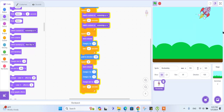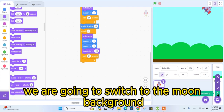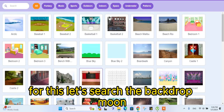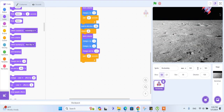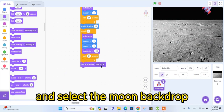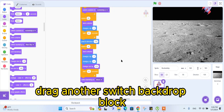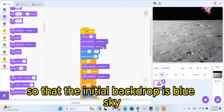The rocket looks like it's flying far away now. Now after this we are going to switch to the moon background — let's search the backdrop 'moon'. Drag the 'switch backdrop' block and select the moon backdrop. Drag another 'switch backdrop' block, select the blue sky backdrop, and place it near the top of the code so that the initial backdrop is blue sky.